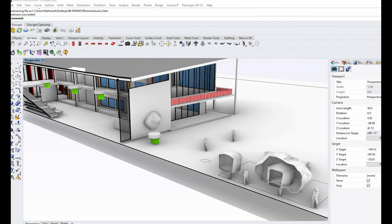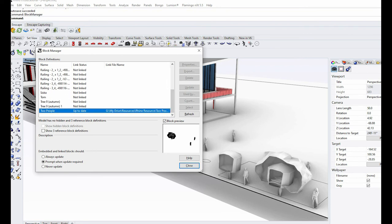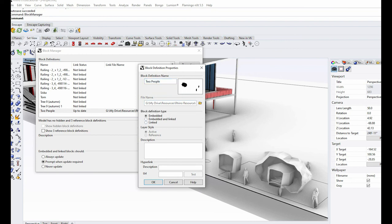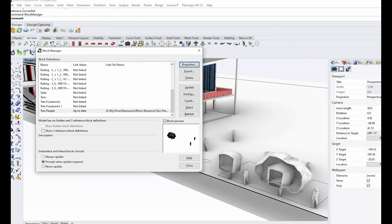To manage your blocks, you can type in 'Block Manager' and that will bring up all the blocks you've created. You can always update by pressing Properties — update where that file is referencing. You can change the file, have it as an embedded definition which directly embeds the file and is not linked, or Linked and Embedded which gives you the ability to make changes in the file and once you relink it will re-update. You can also select 'Always Update' for a more fluid process, or use Update/Refresh to reset all your blocks.